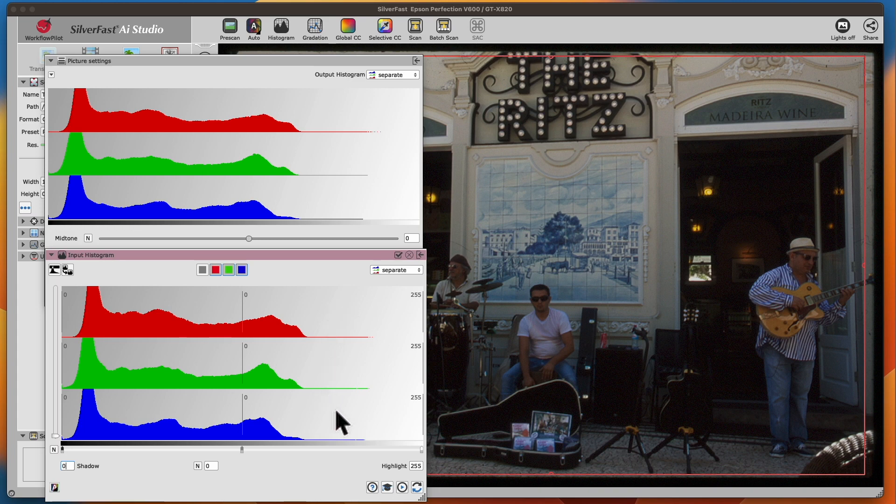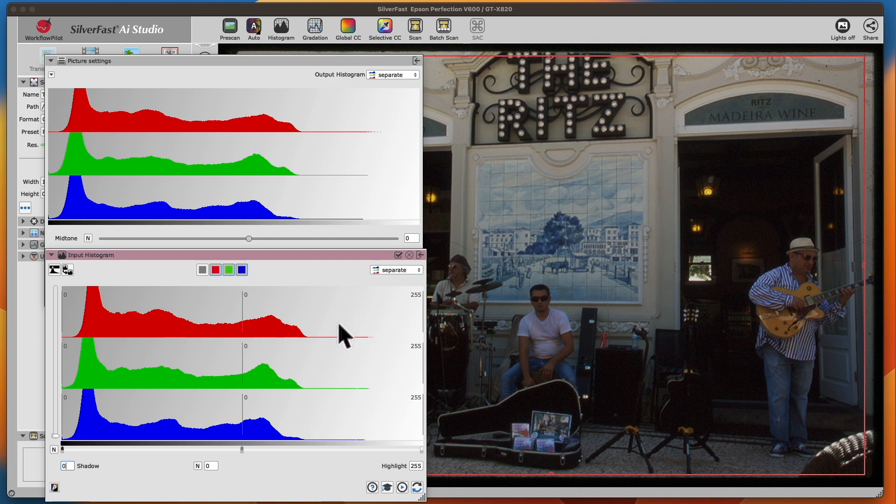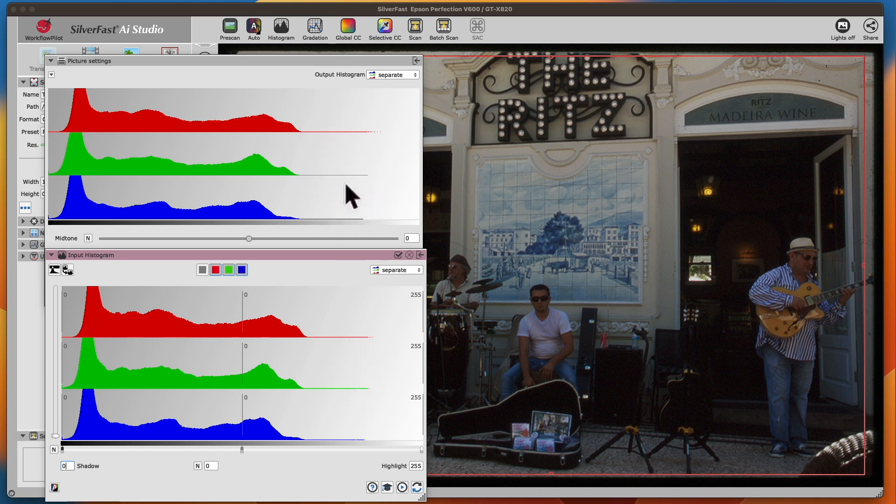This is why our image currently looks dark, low contrast, and dull. Since we haven't applied any optimizations to the image yet, we also find this gap in the output histogram.